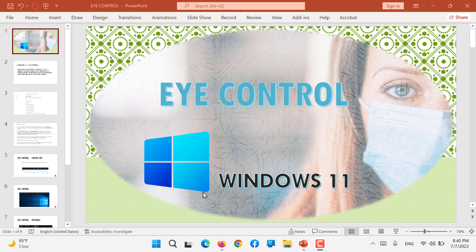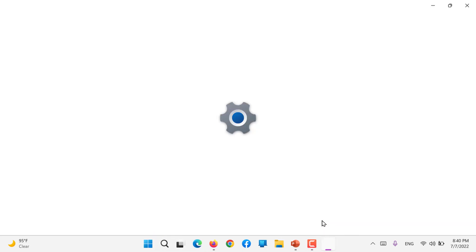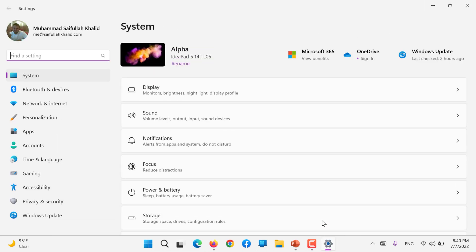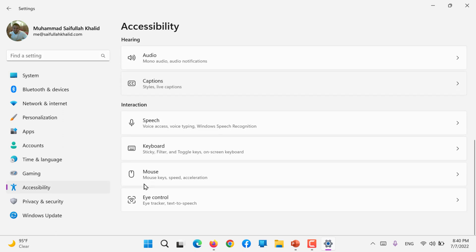Hi, in this video we are going to learn about Microsoft Windows 11 eye control. Yes, eye control - it means you can control your PC with just your eyes.